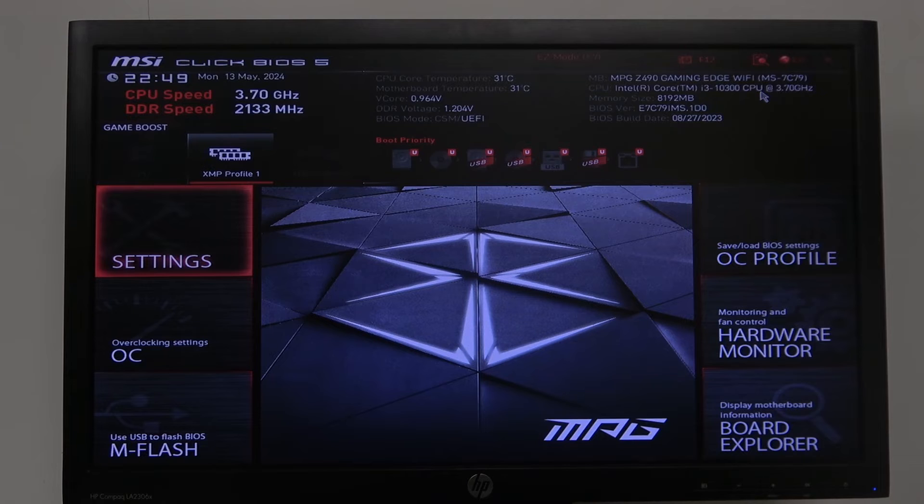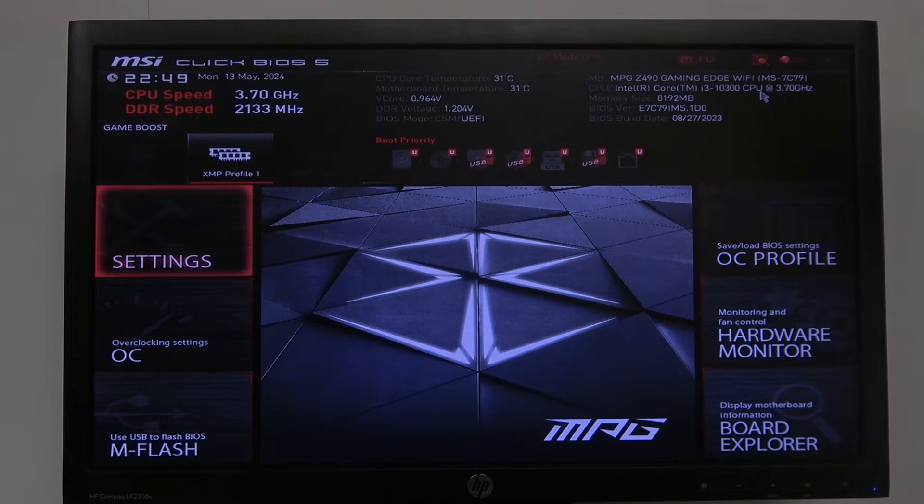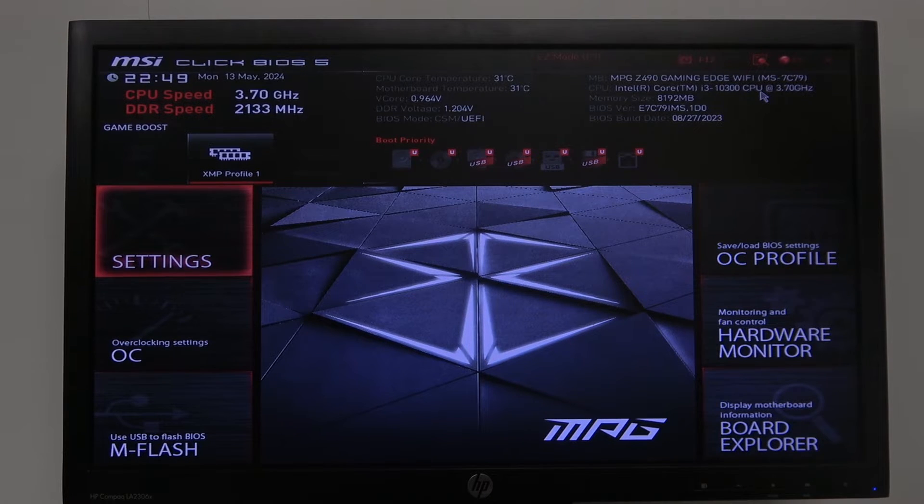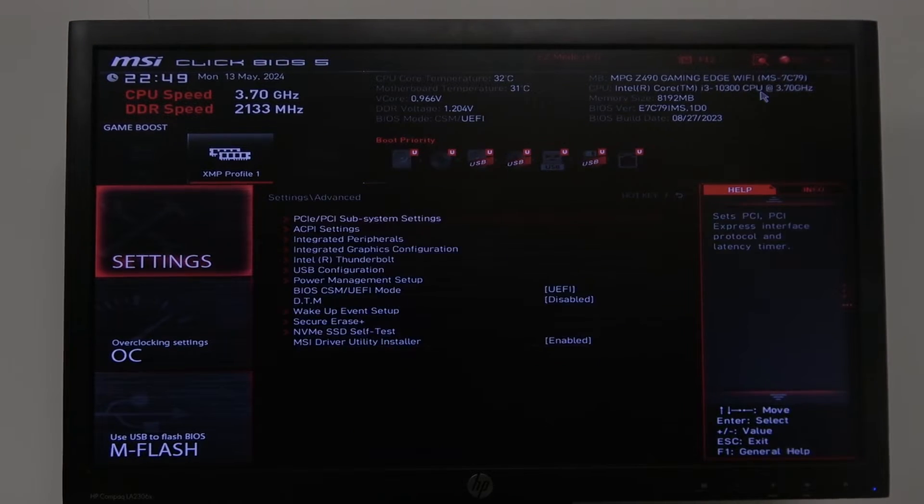To do this, first you'll need to open your BIOS and click on F7 to reveal advanced settings. Enter your motherboard settings that are highlighted on the left, and then go for advanced.